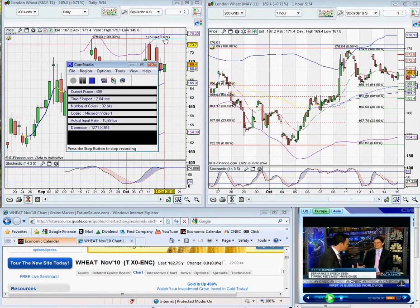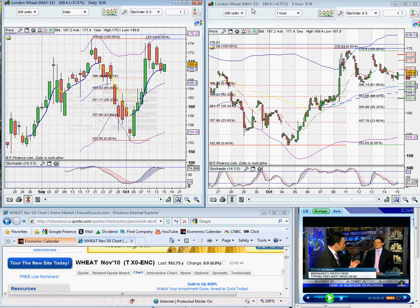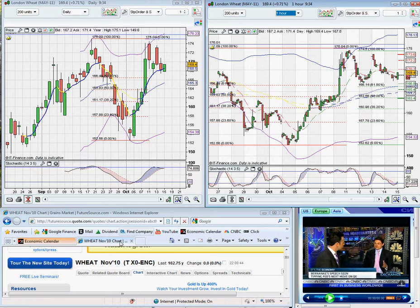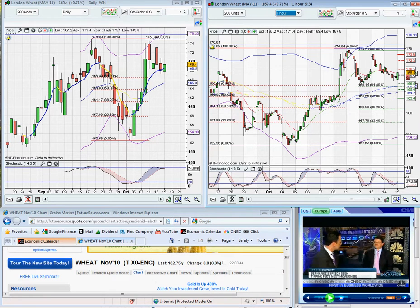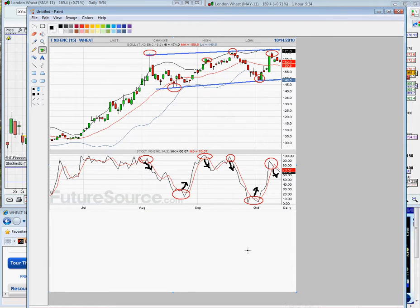Good morning, David here with his weekly wheat look and as usual we are using the November UK wheat as our base chart. As you can see, during this week we've had prices fall back after a test of 171 — this is on the November UK which is nearly the spot month. And as you can see we are still in this distribution pattern which has been through August, September and now into October.